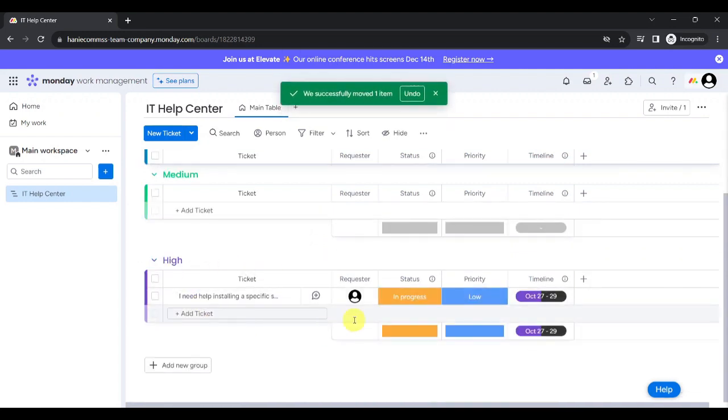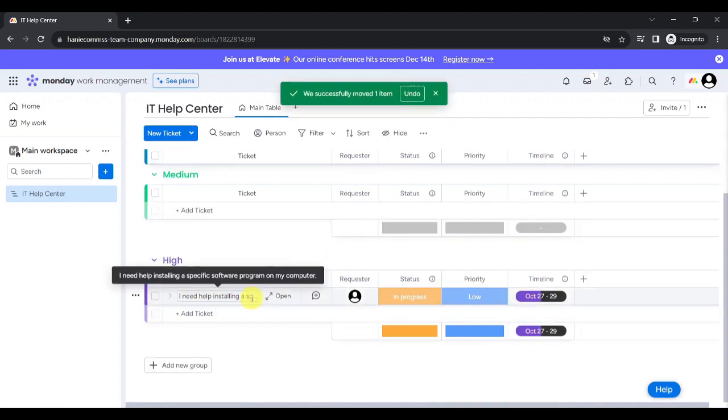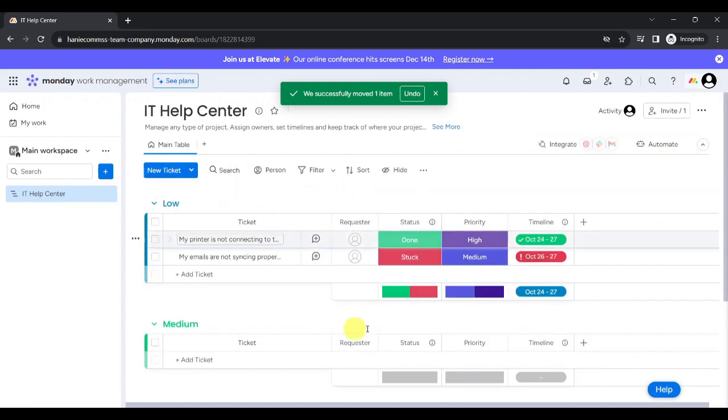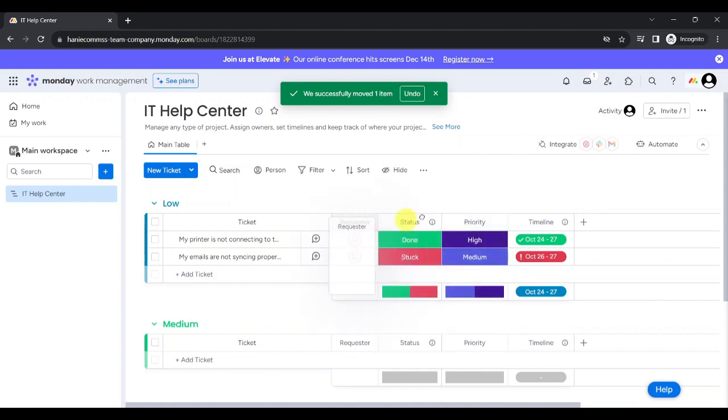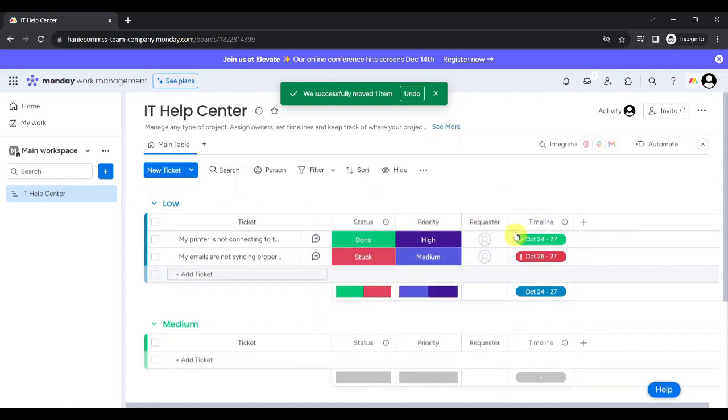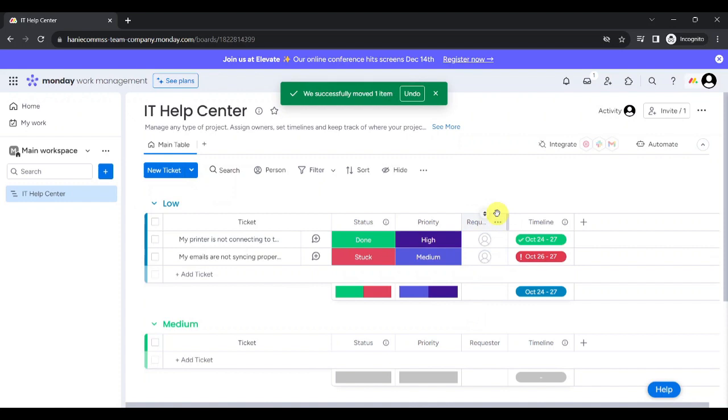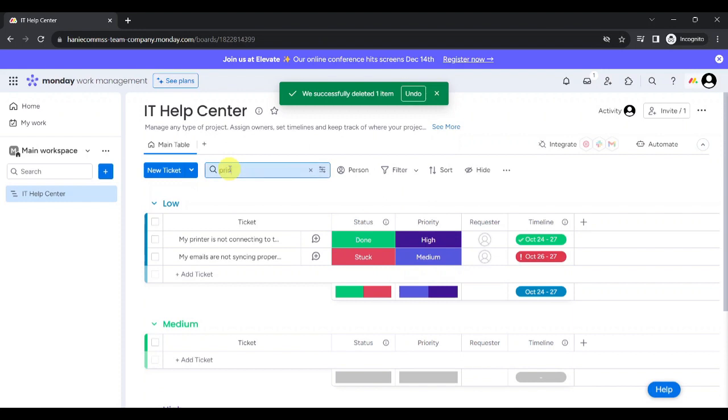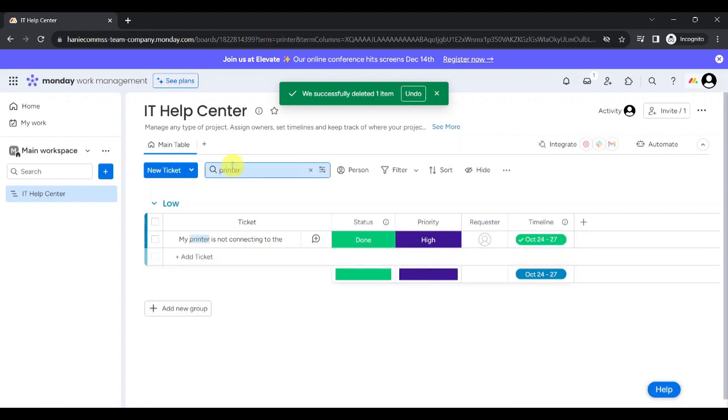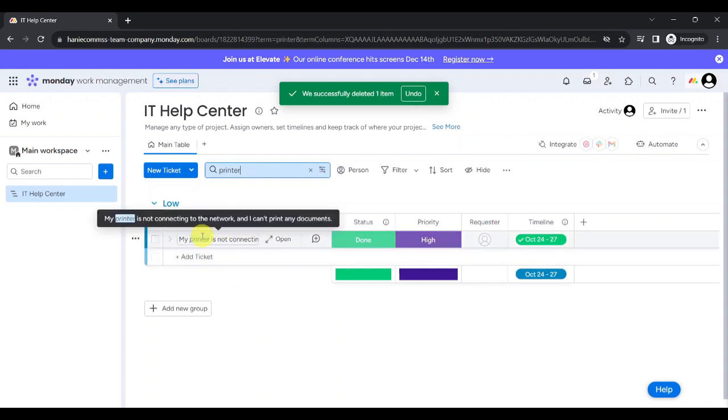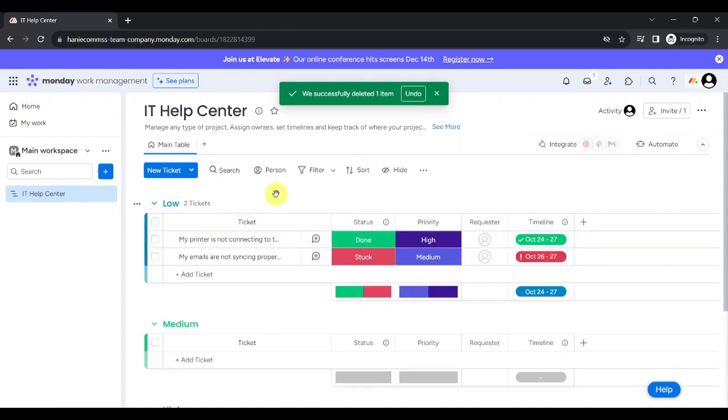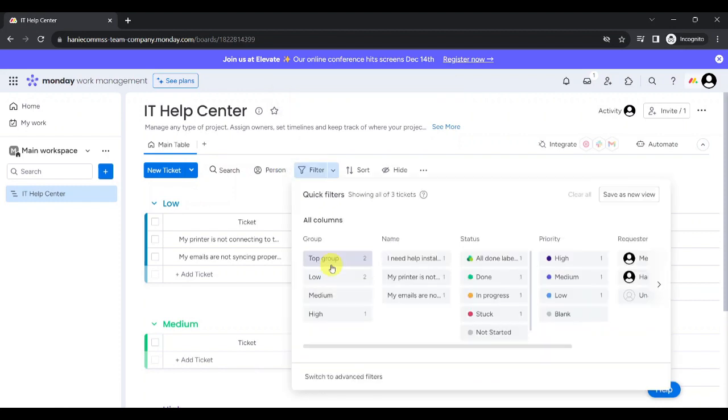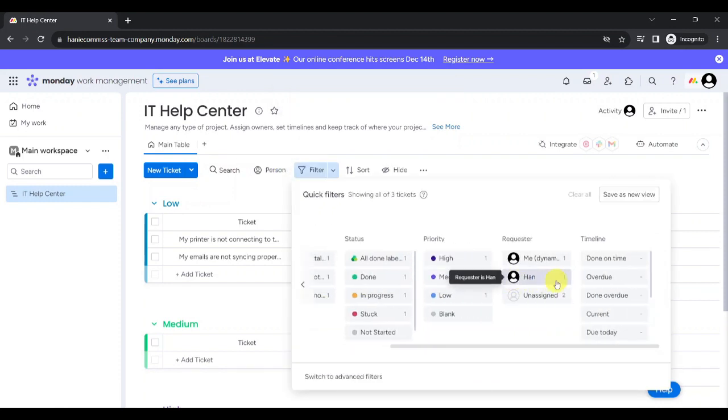You can now see that this specific ticket is moved to High. If you want to change the placement of a specific column, just drag and drop that column to the place where you want to move it to. Now, you can see that the Requester column has been moved. You can add a new ticket by clicking on New Ticket Over Here or Add Ticket Over Here. You can also search for a specific ticket by entering any detail that can be found within that ticket. Since I typed Printer, the ticket with the word Printer showed up. You can also filter the tickets by person.